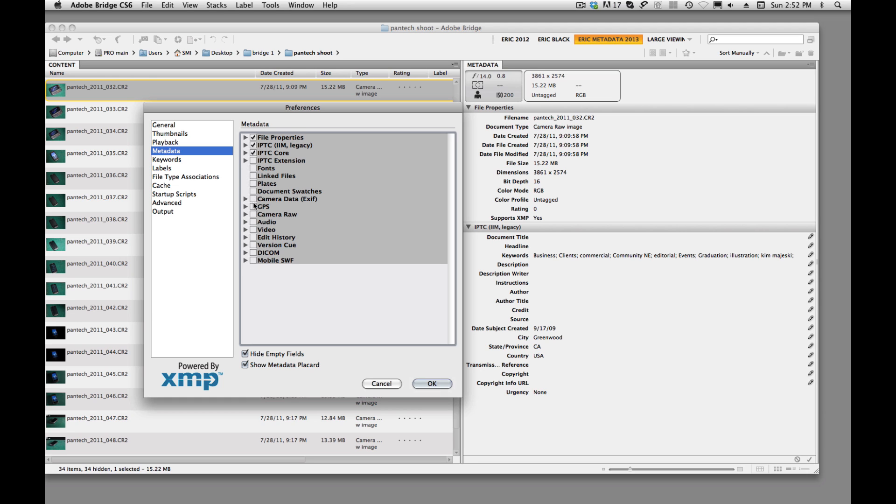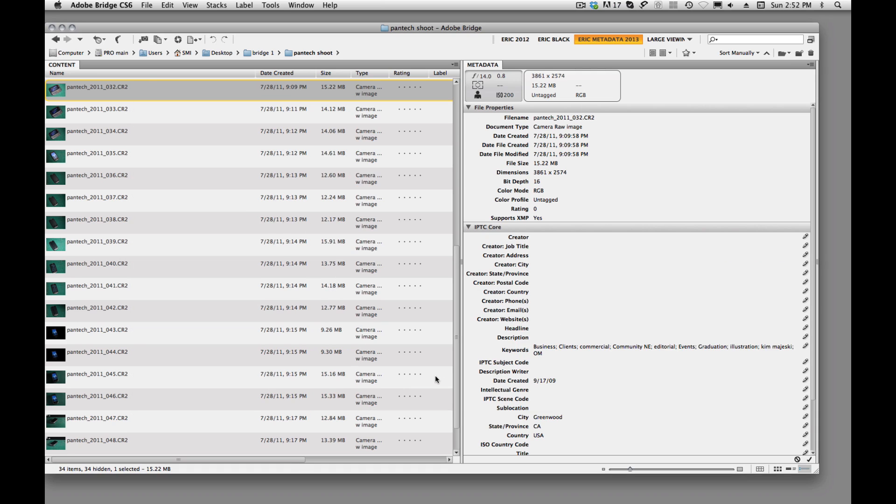I personally don't feel like I need to have GPS information in my image. I generally will have file properties, this legacy IPTC, and we could probably get rid of that. Let's just get rid of that and this IPTC core information. So just remember, it's over here in your preferences. So we'll click on OK.